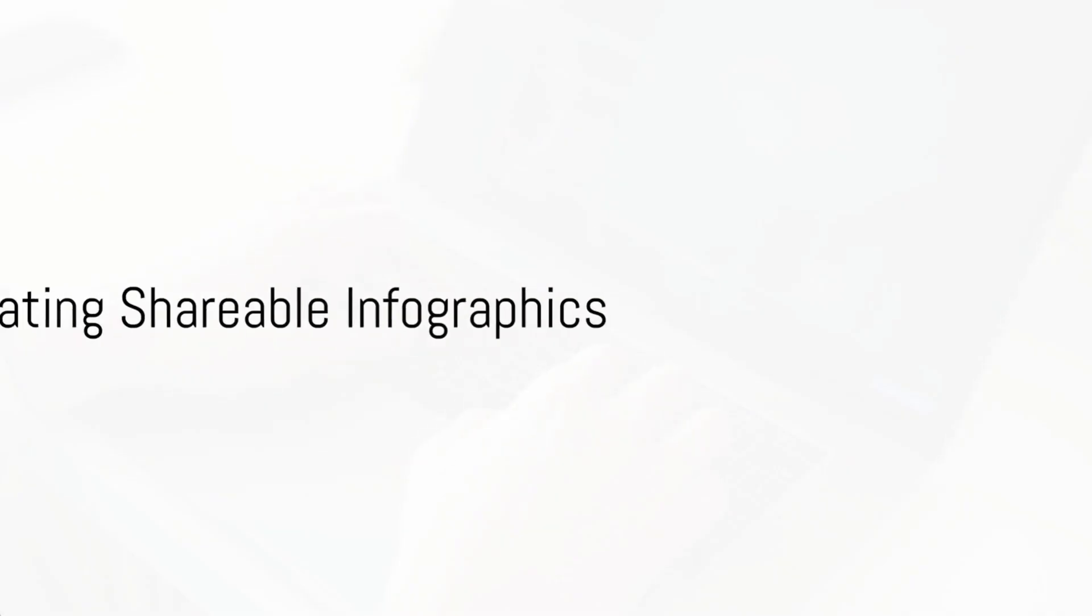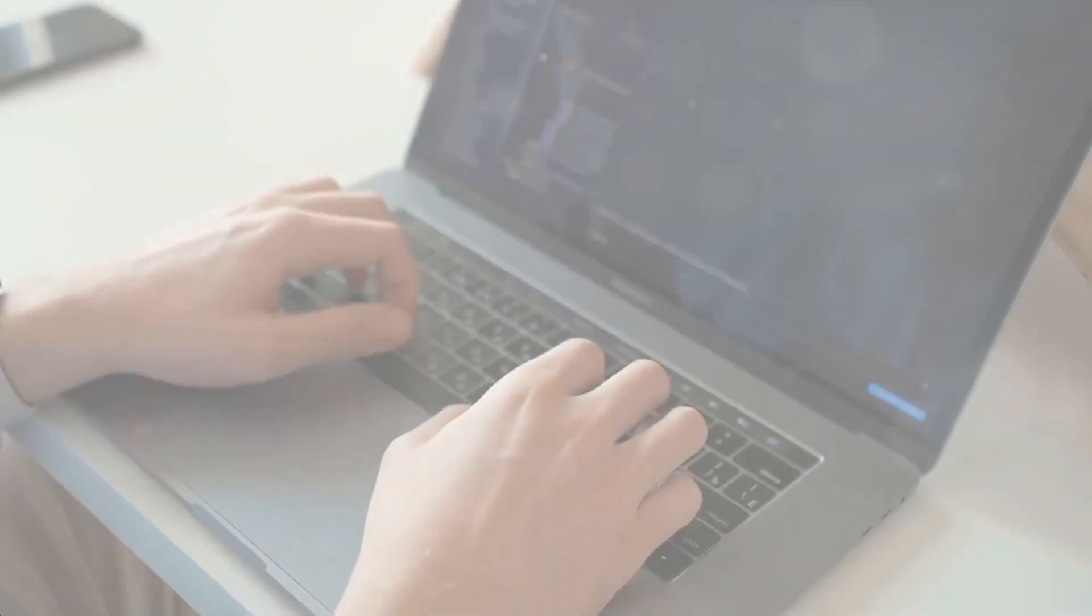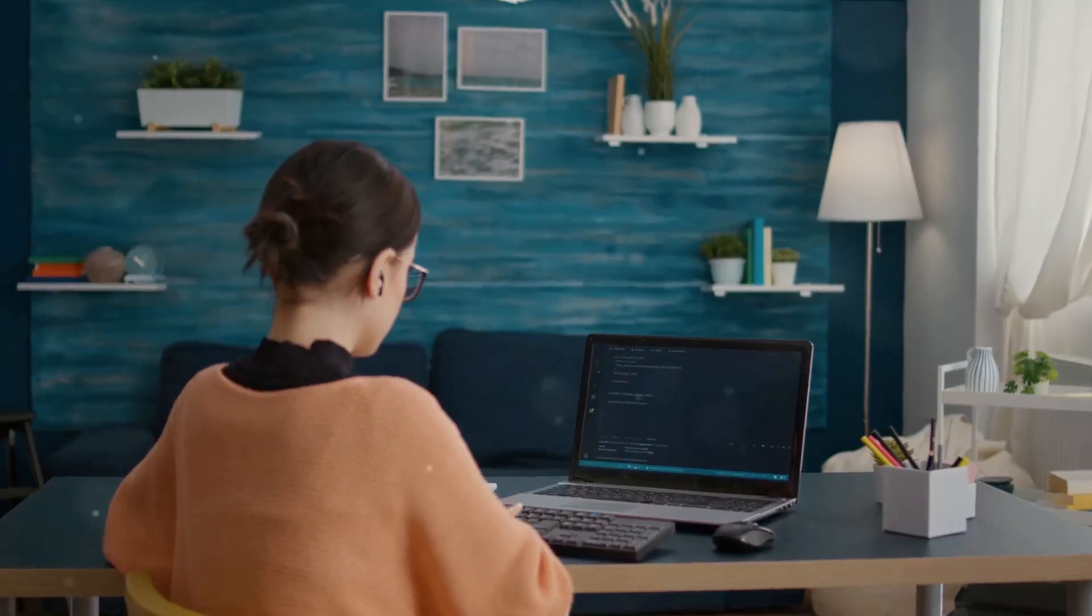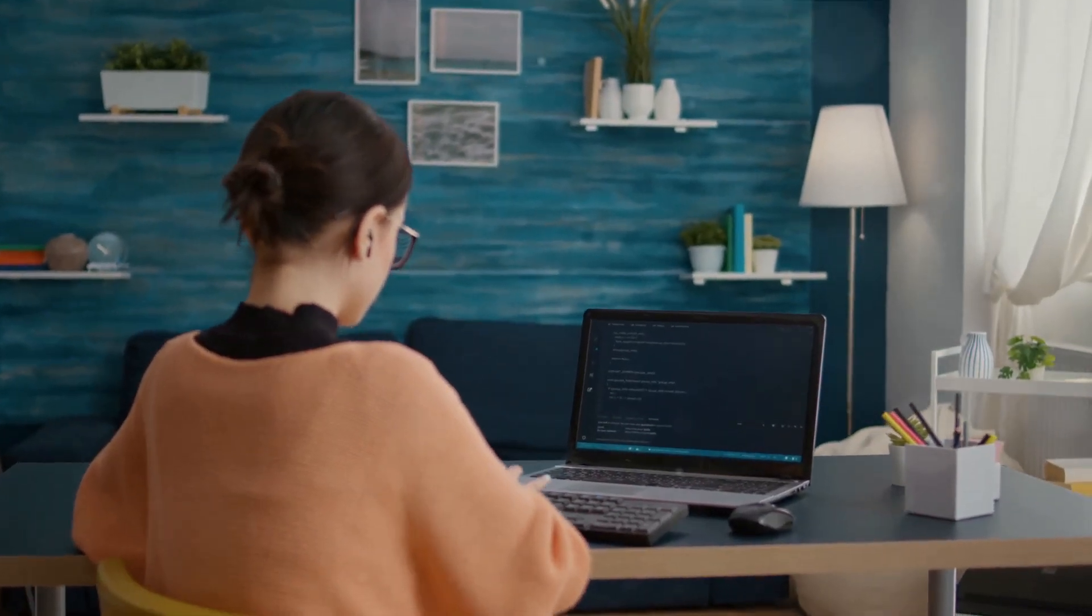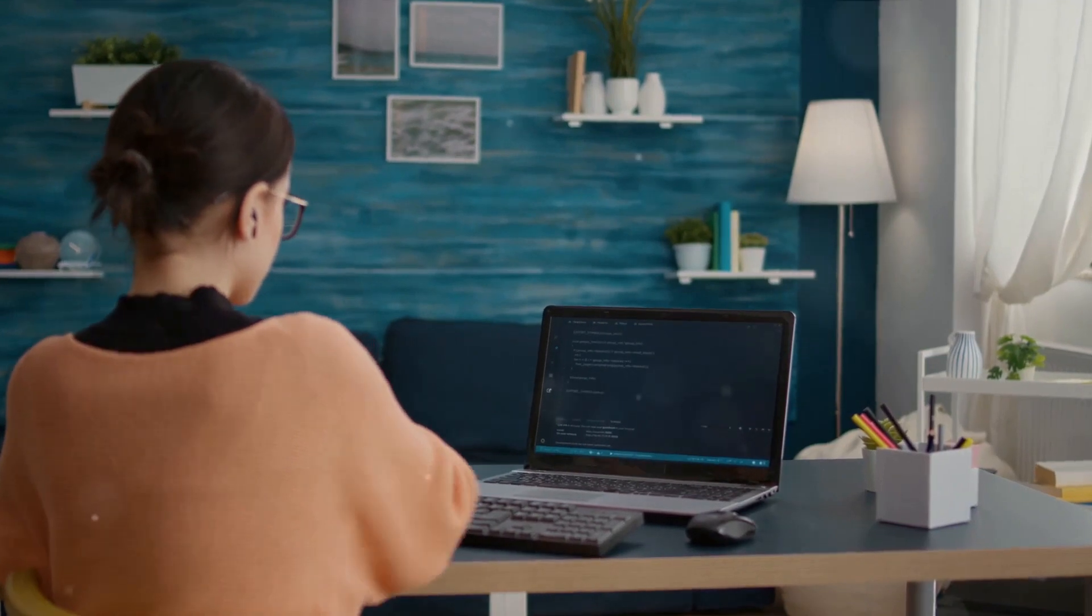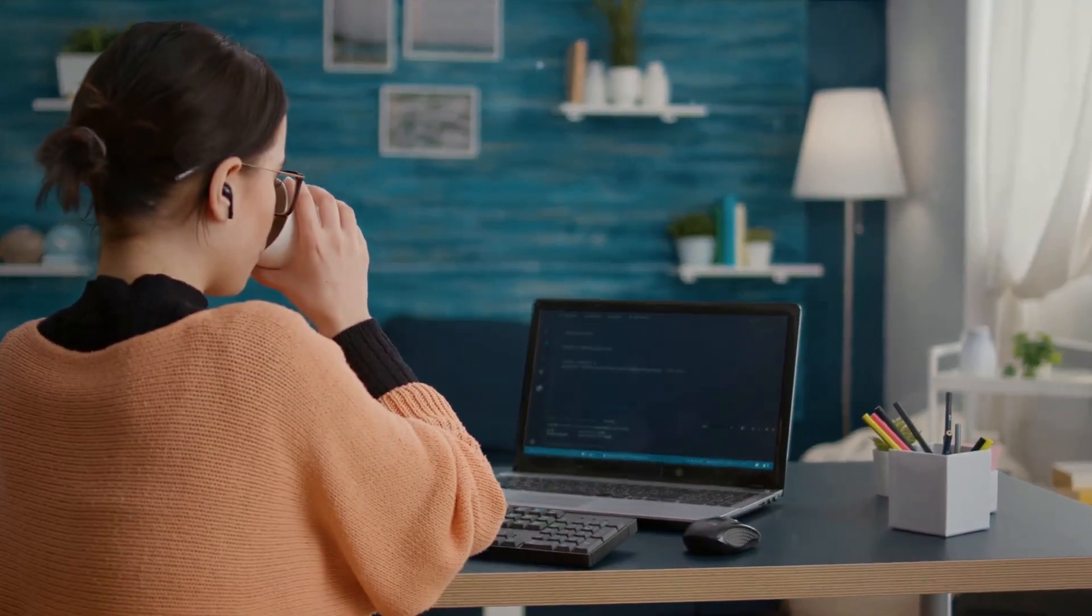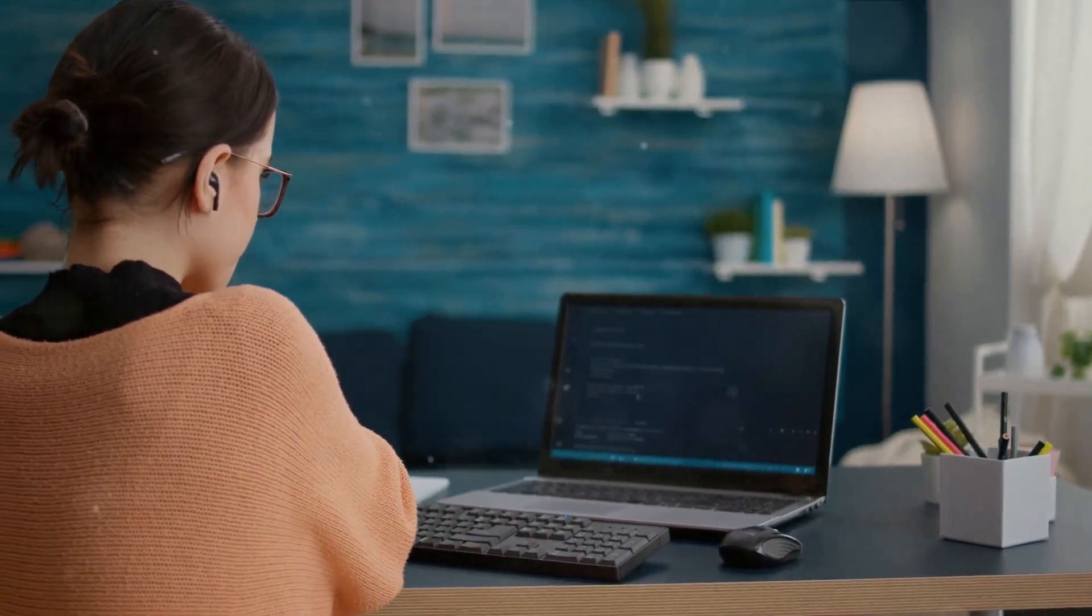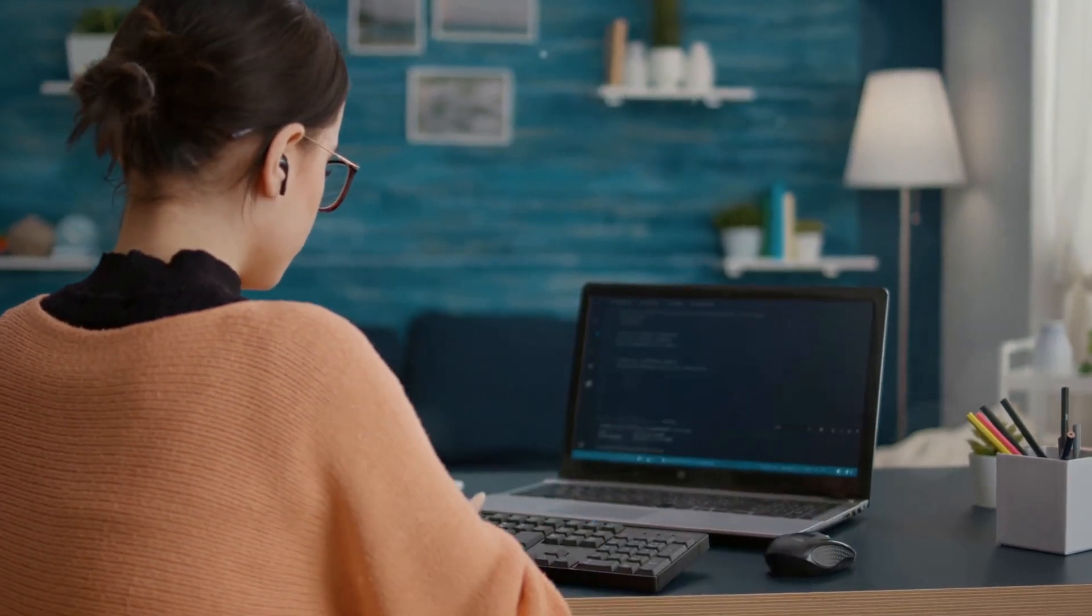Creating shareable infographics is an excellent way to present information in a visually appealing way. If your infographics are interesting and valuable, people will want to share them, leading to more backlinks and higher search engine rankings.